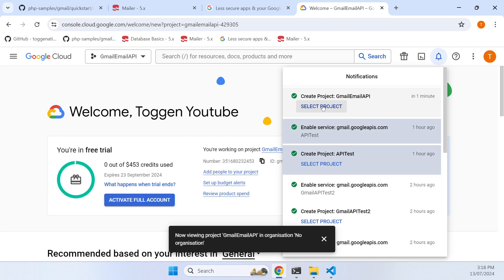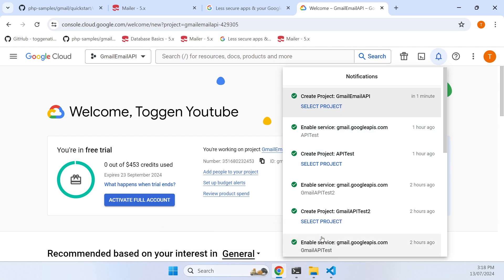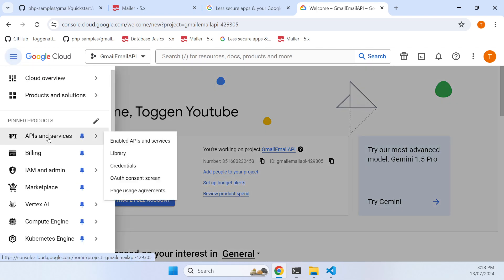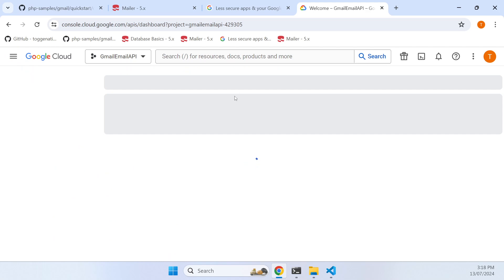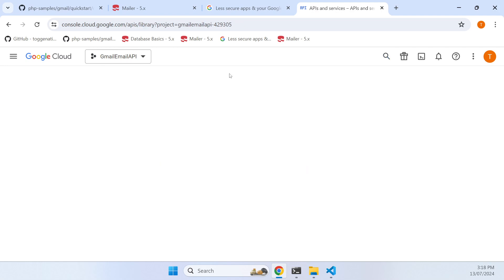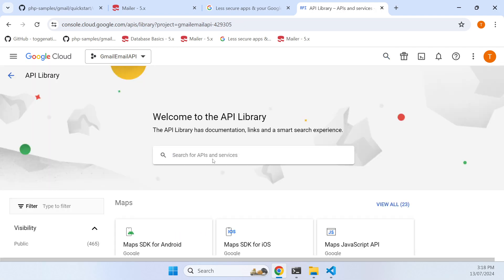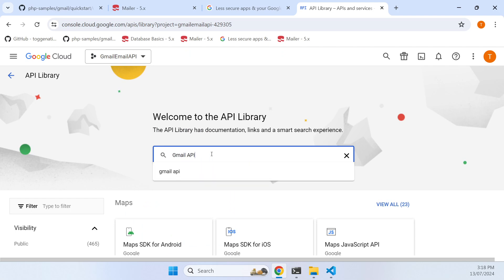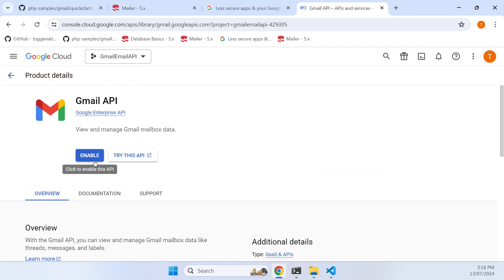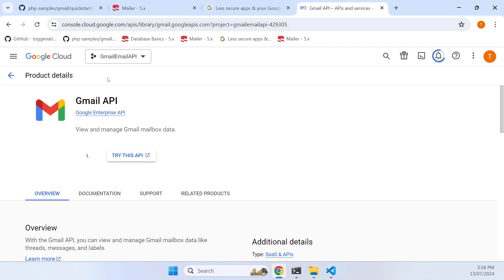Now the first thing we need to do is enable the API that we want to work with. Click on API and services and enabled, and we just want to hit the plus button and search for Gmail API. That will come up with some search results, and then we just hit the enable button to enable access to that API through this project.